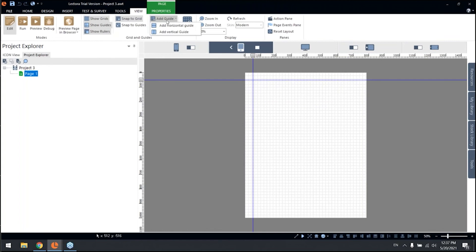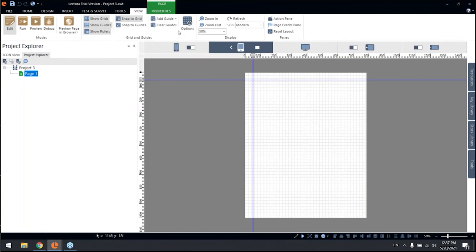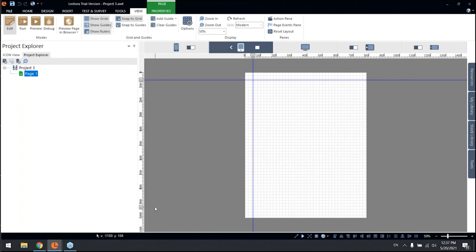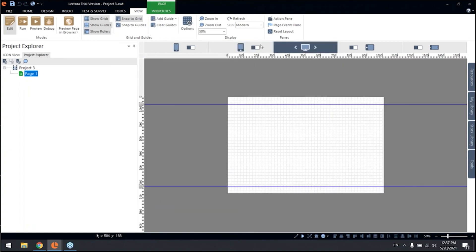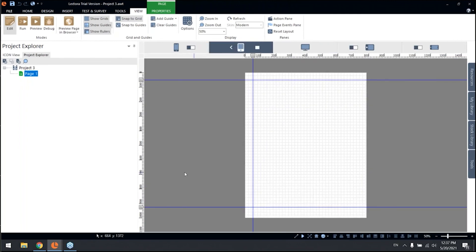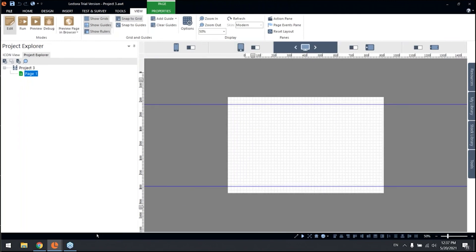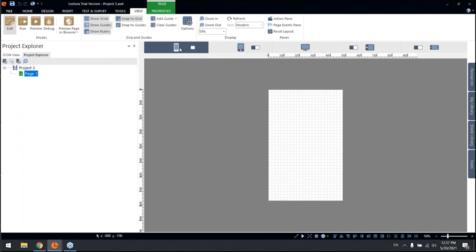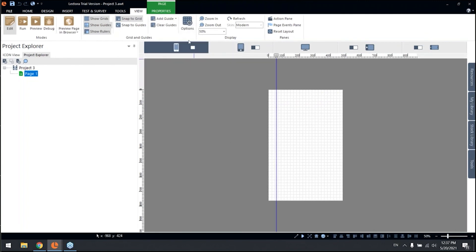That are independent from the main view. So you can also have your portrait device view and you can add a guide. Let me add a second guide.